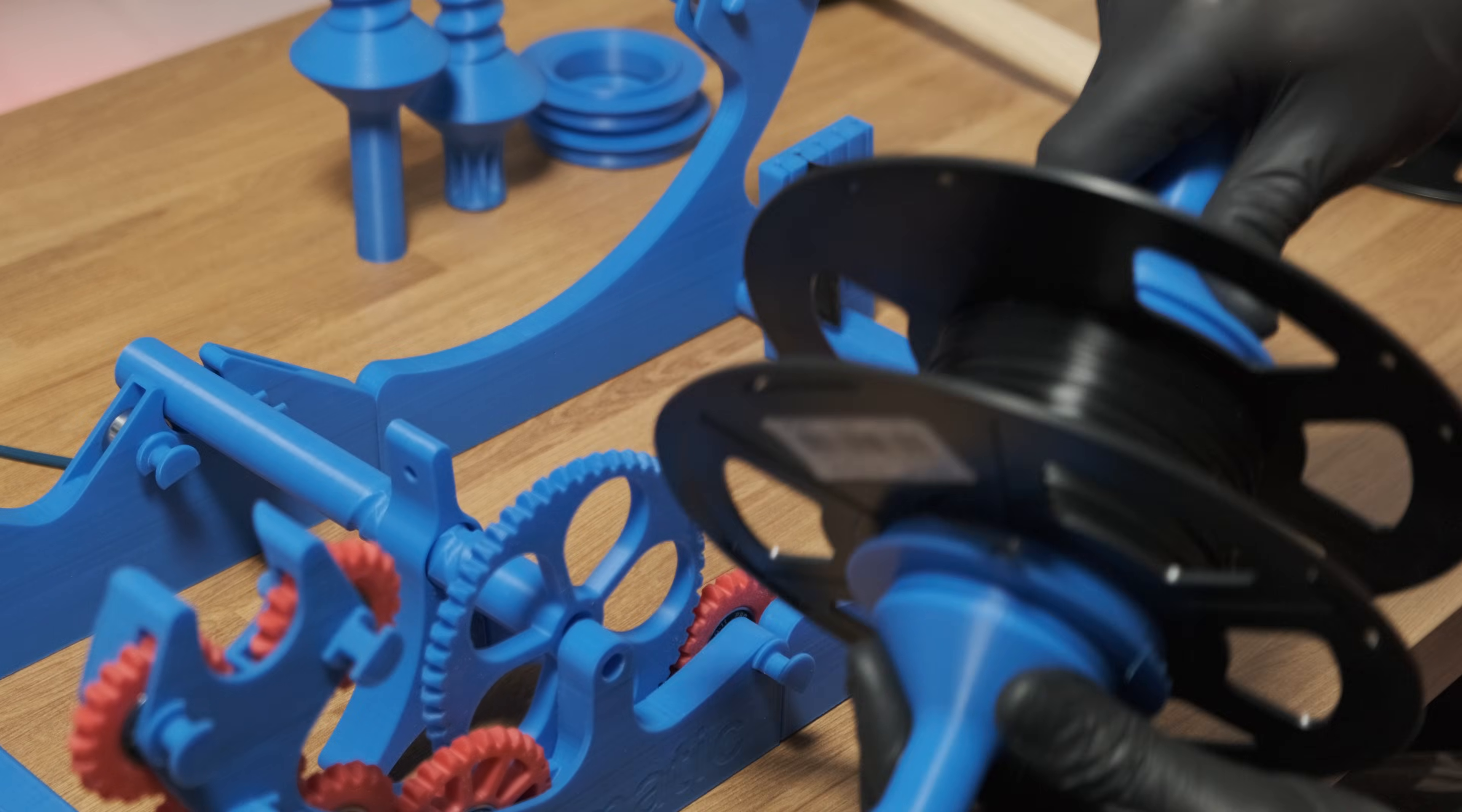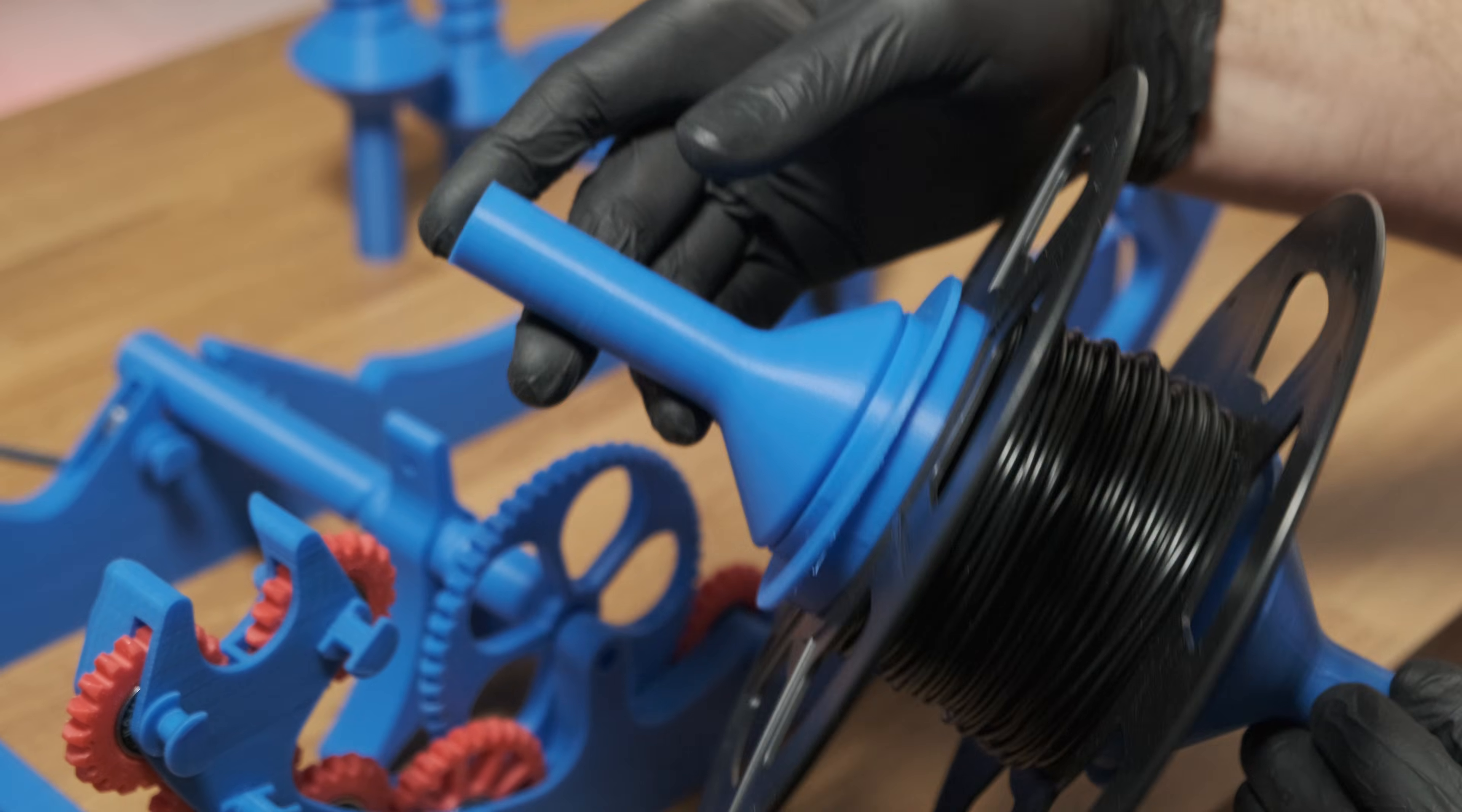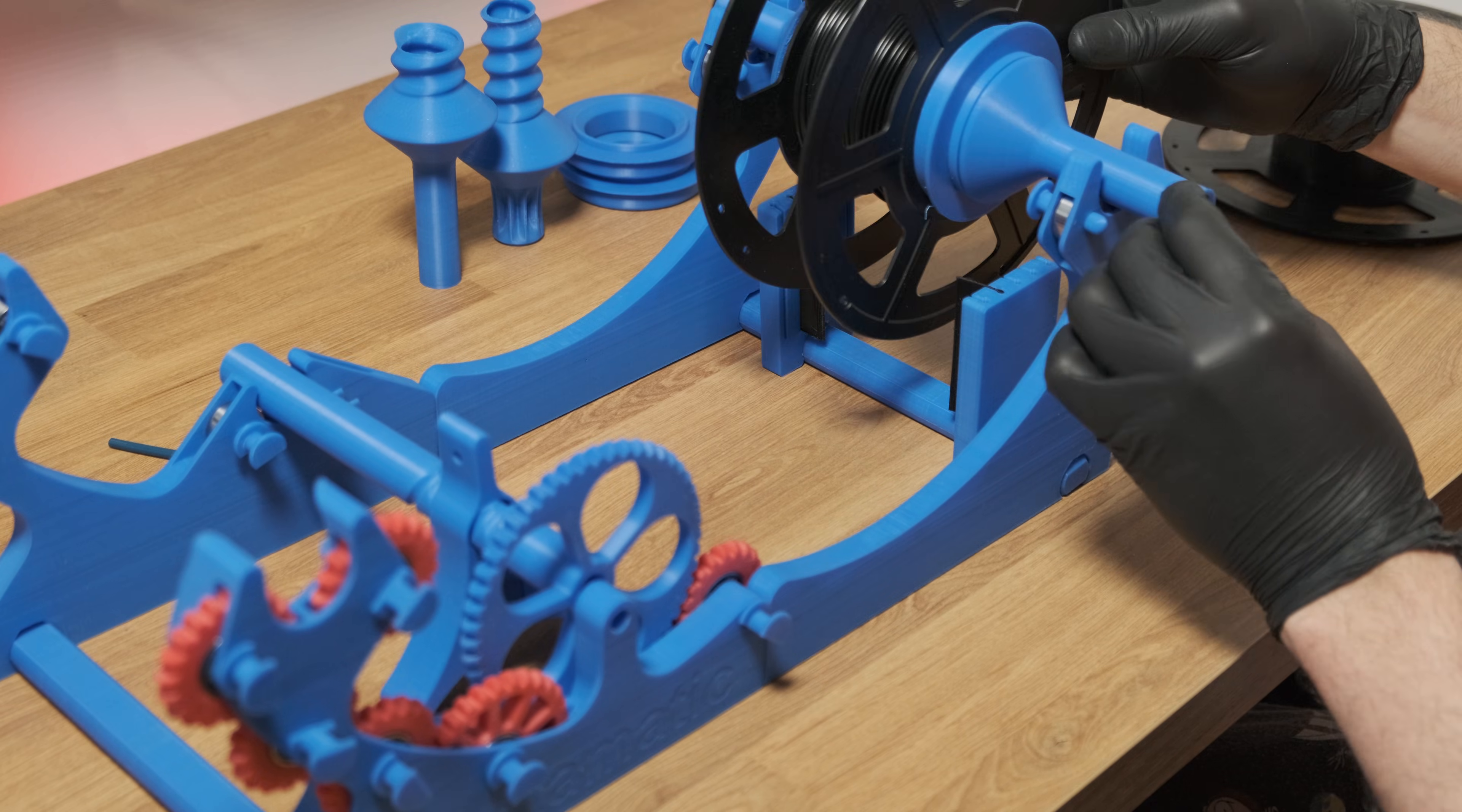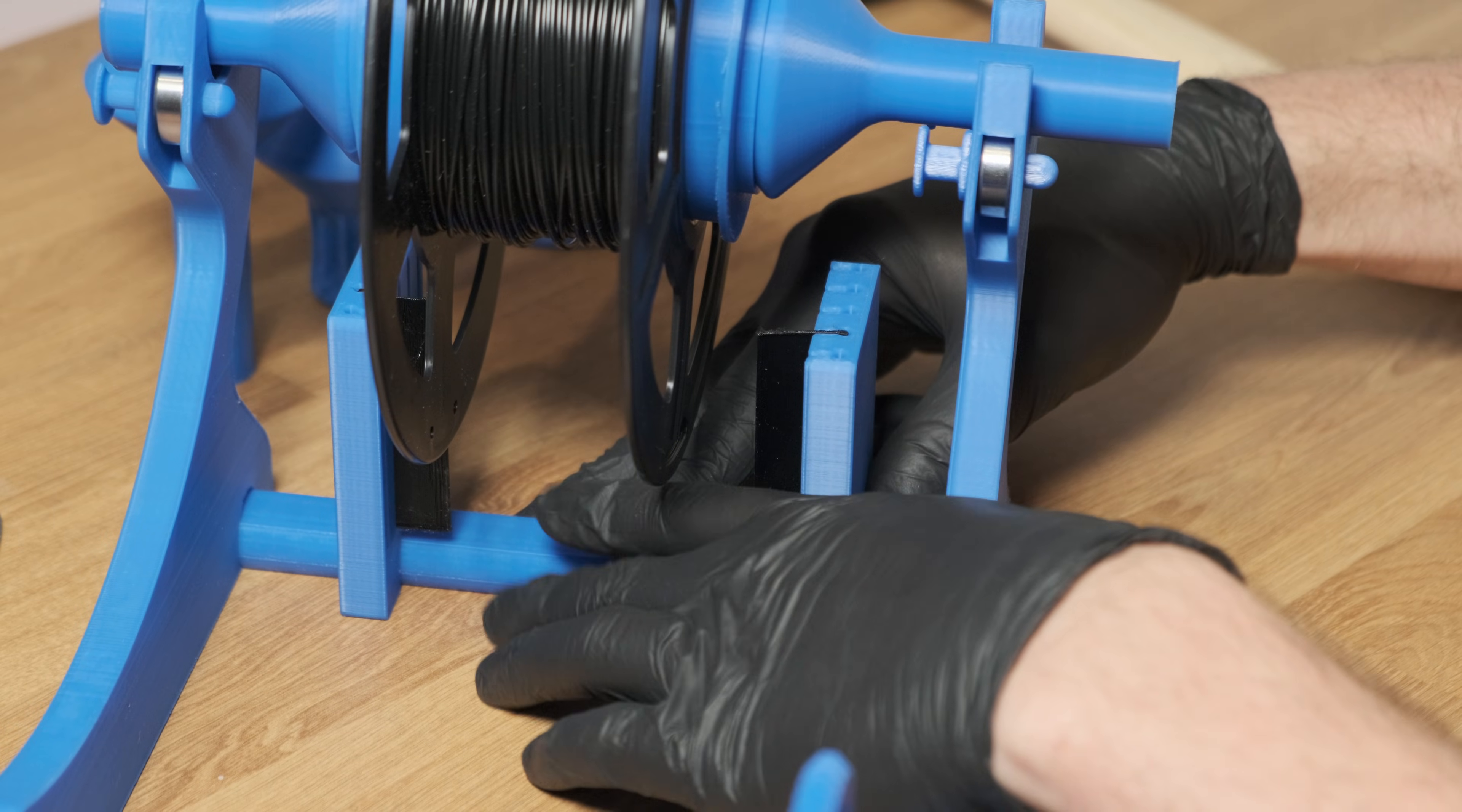Now the spool is ready. Place it on the frame with the filament coming from underneath. Adjust the wipers accordingly.